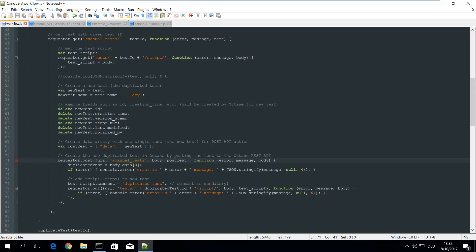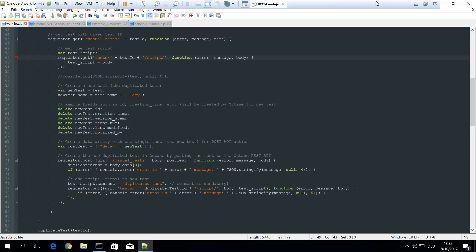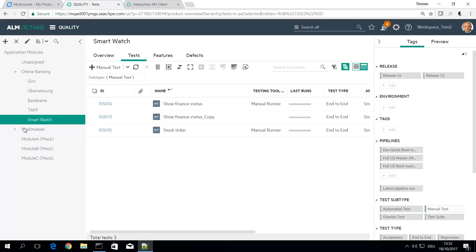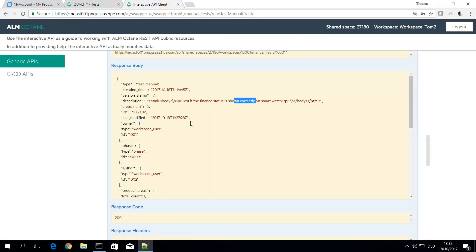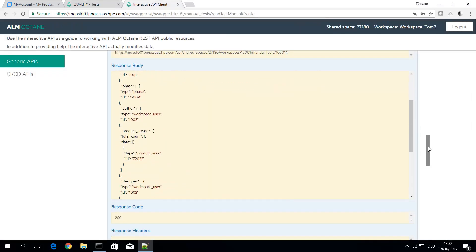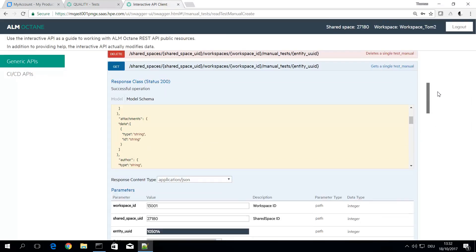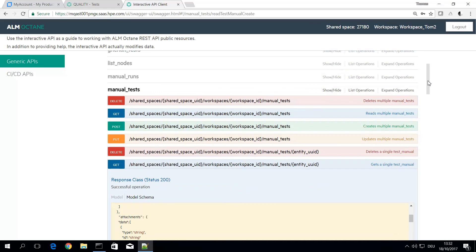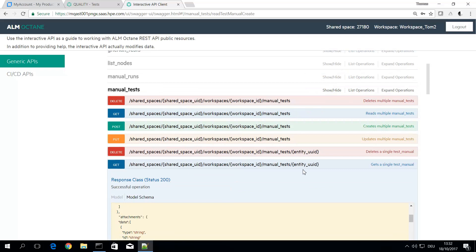This is reading the test. You see I'm using test slash test ID. So this is the same as in the URL on the interactive API client. It's using here manual test slash entity ID as a path to extract the manual test information that's been returned as a JSON data structure.